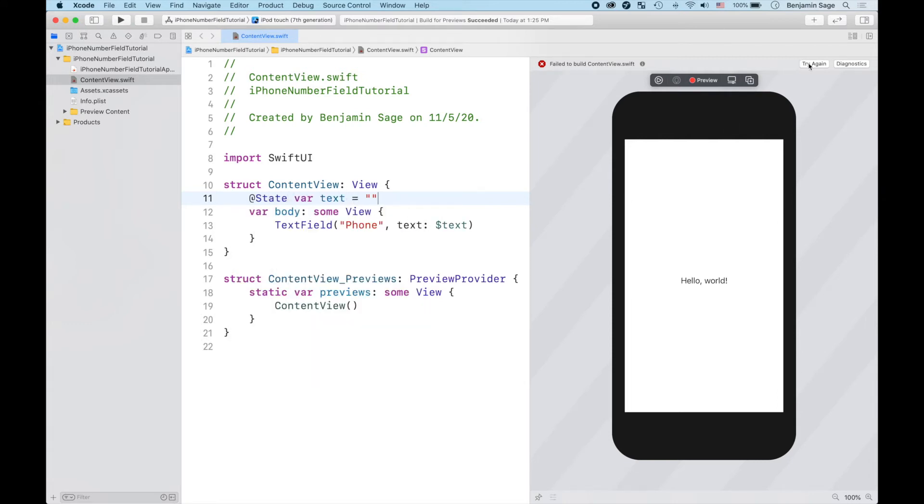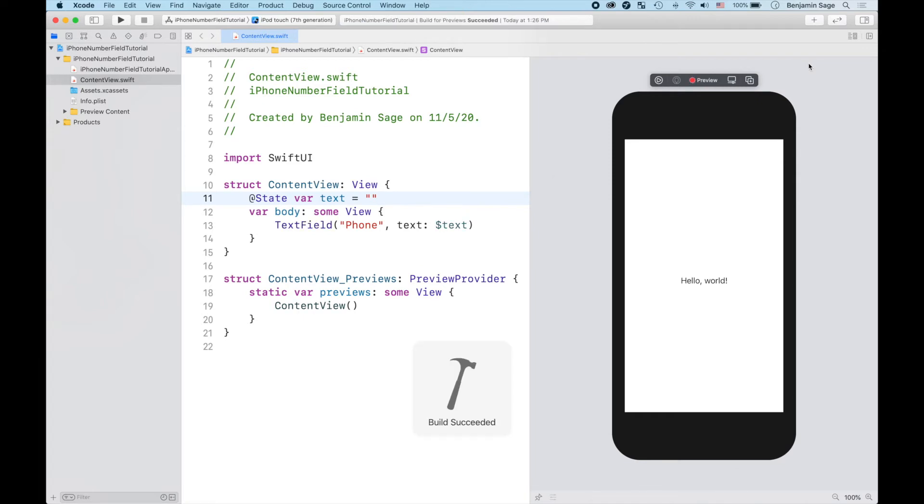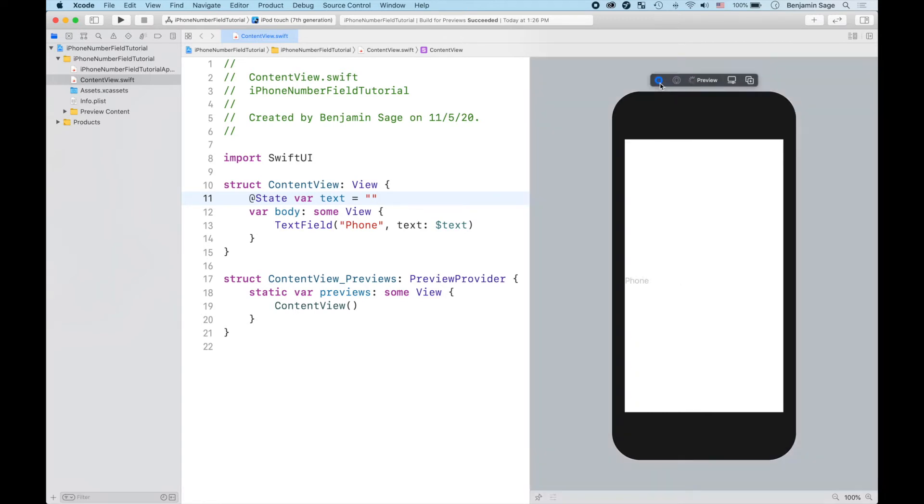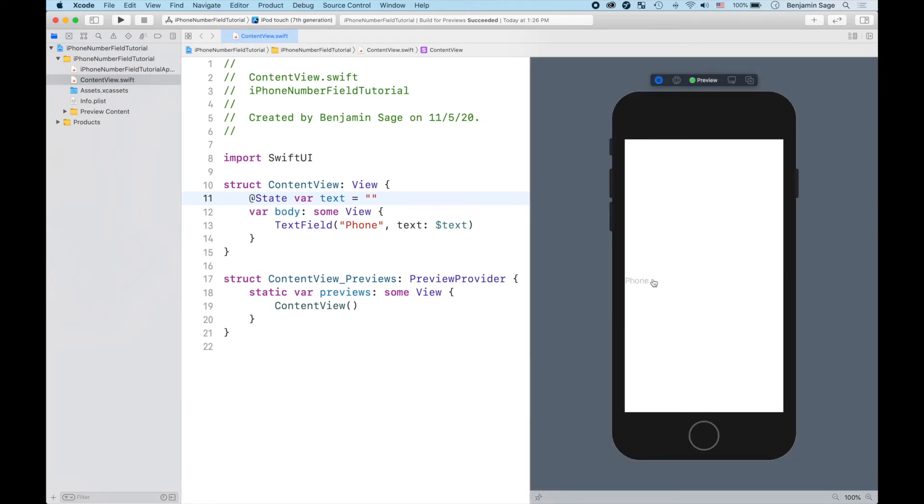And if we build and run that on our preview, we're gonna be able to see that we get the normal text field as you would expect, just like that. But the problem is your phone number is not going to be formatted very well if you do that, so we've got to change some things.